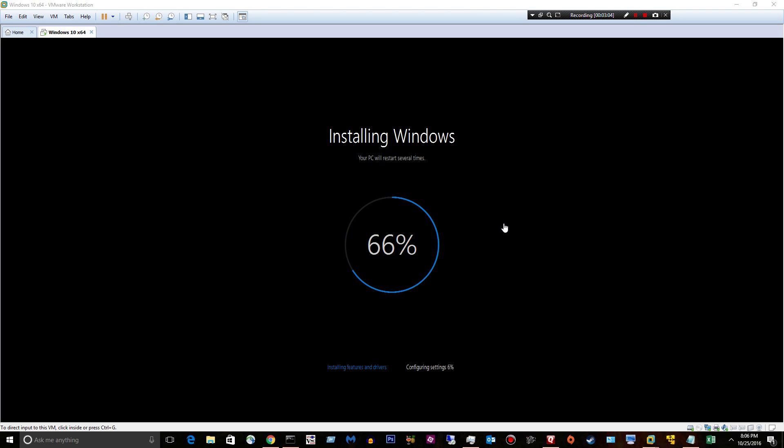So you can see some progress here. It says installing Windows. Your PC will restart several times. So it's pretty slow. I think I've been waiting almost an hour now.